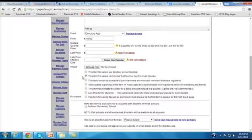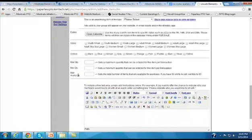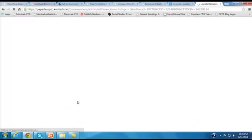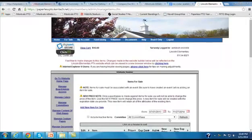So we're going to leave the second box checked. Then all we need to do is scroll down to the bottom of the page, click the Add Item button, and that will save the school directory app as an item for sale.